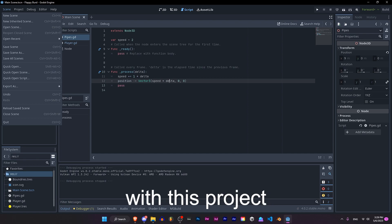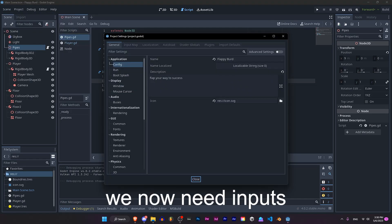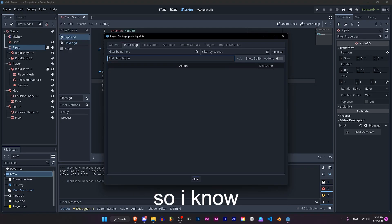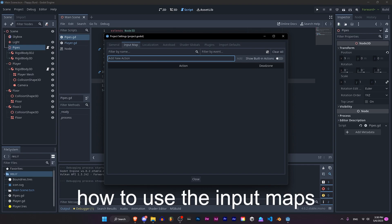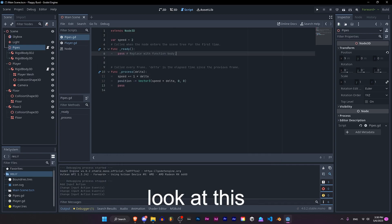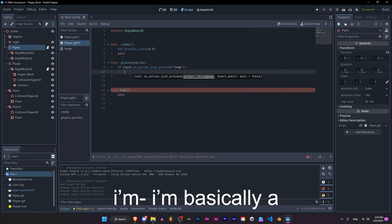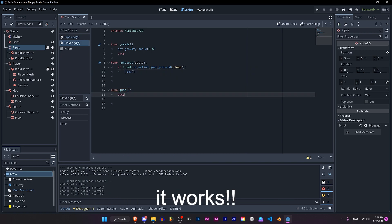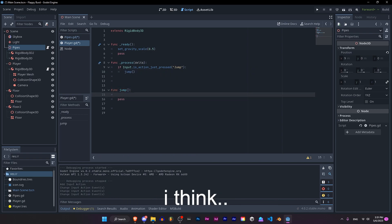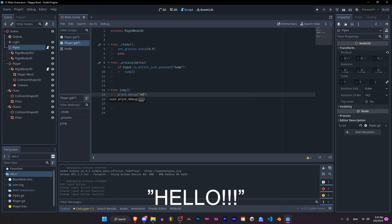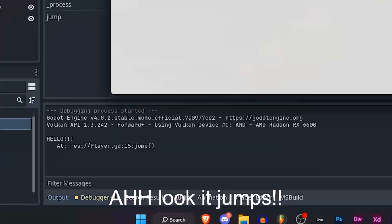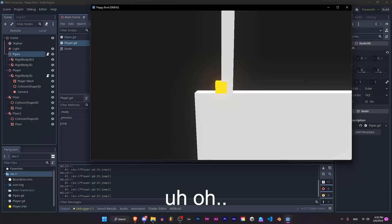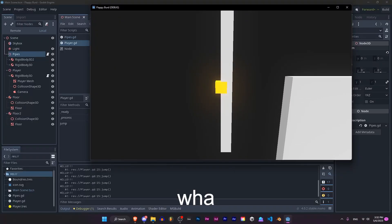We're getting somewhere with this project. We now need inputs. I somewhat know how to use the input maps, and look at this — I'm basically a master in this engine. It works, I think. Look, it jumps!